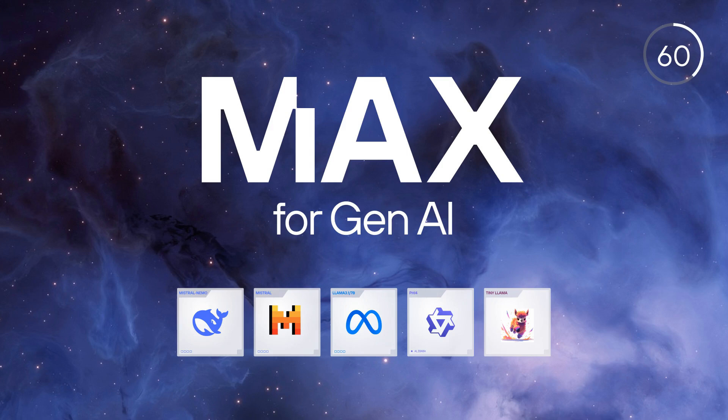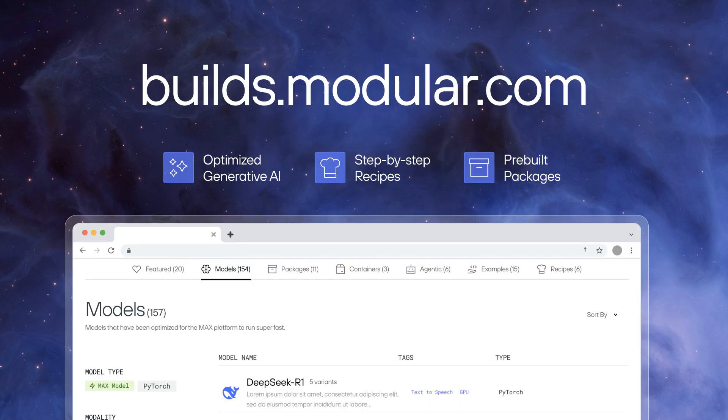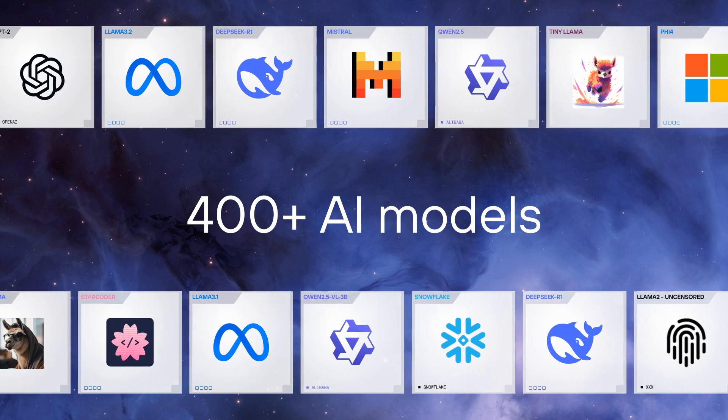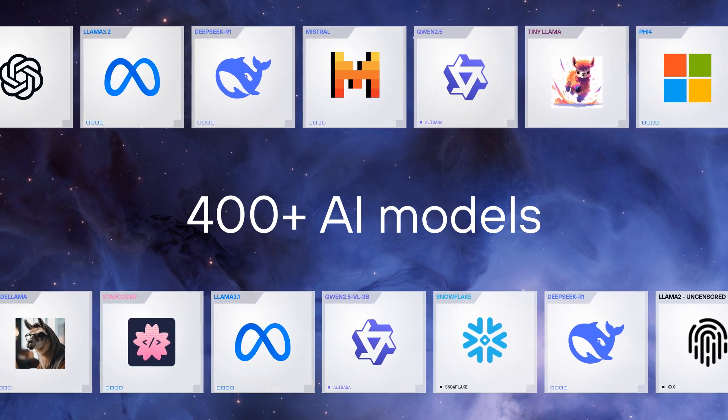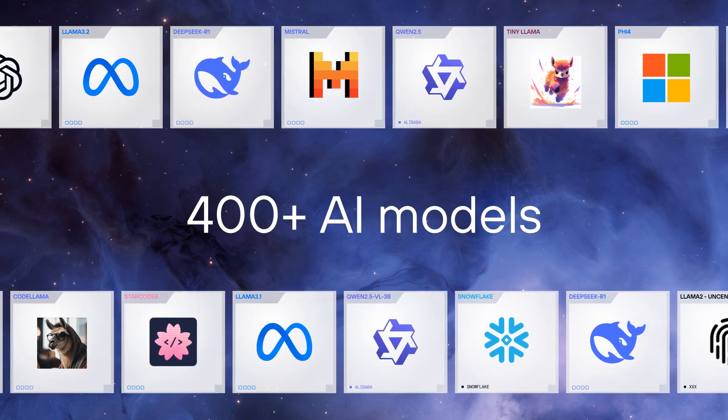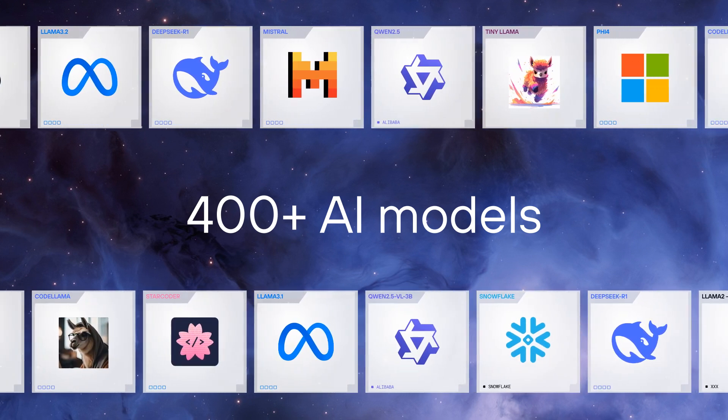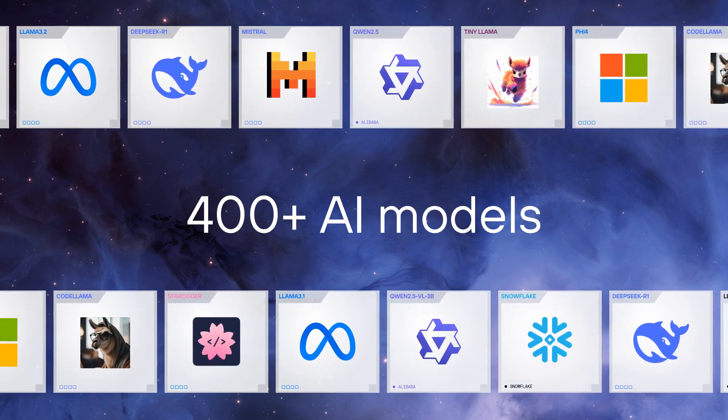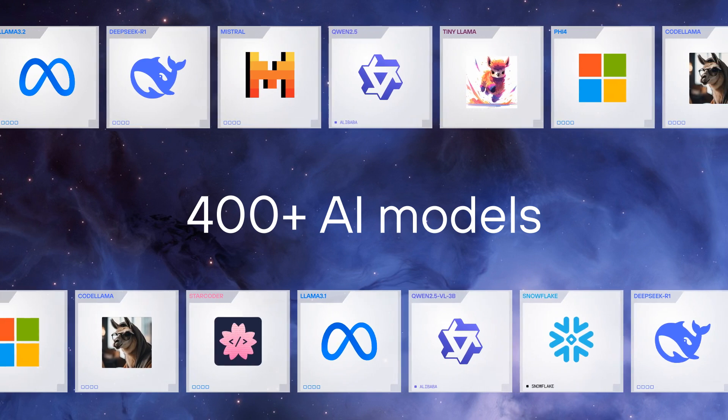Here's a tour of models you can use with Max in 60 seconds. Go to builds.modular.com. We have over 400 open source generative AI models where you can filter and sort for what you need.